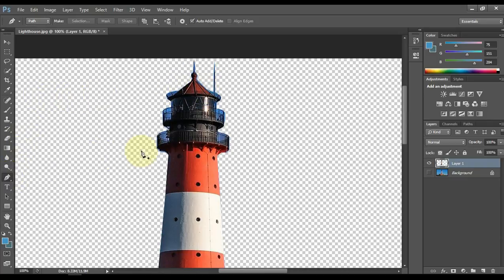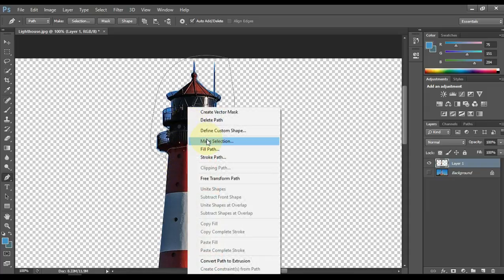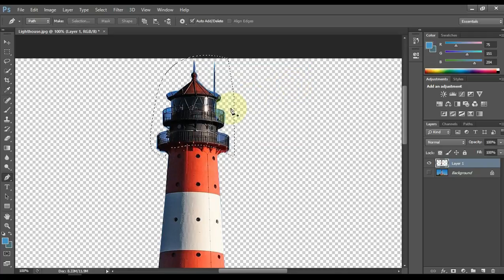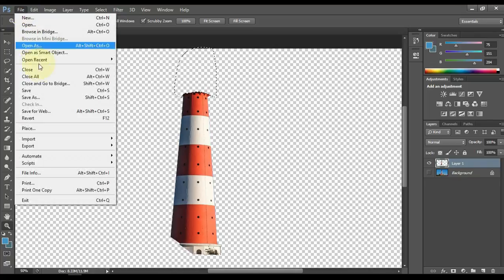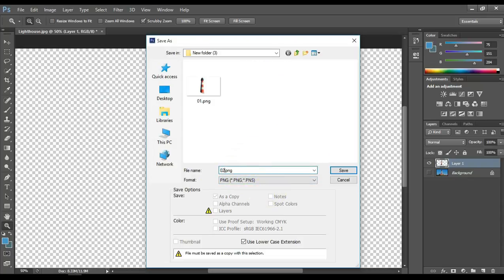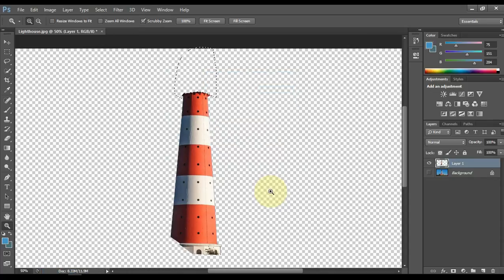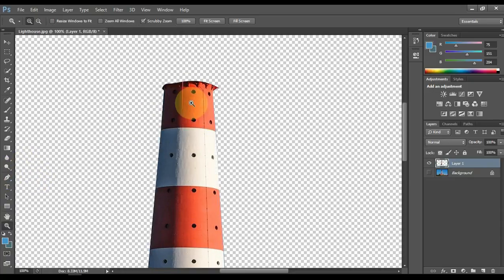Select the pen tool from the tools on the left. Then select all the roofs in this building one by one as I do. After selecting the first roof, note that the layer above is selected, and then press the delete button. So you can see that we have deleted the first roof of this building. Again I go to the file and save it. The file format is PNG and the file name is O2. In the same way, I will delete all the roofs of this building one by one and then save each picture number-wise.